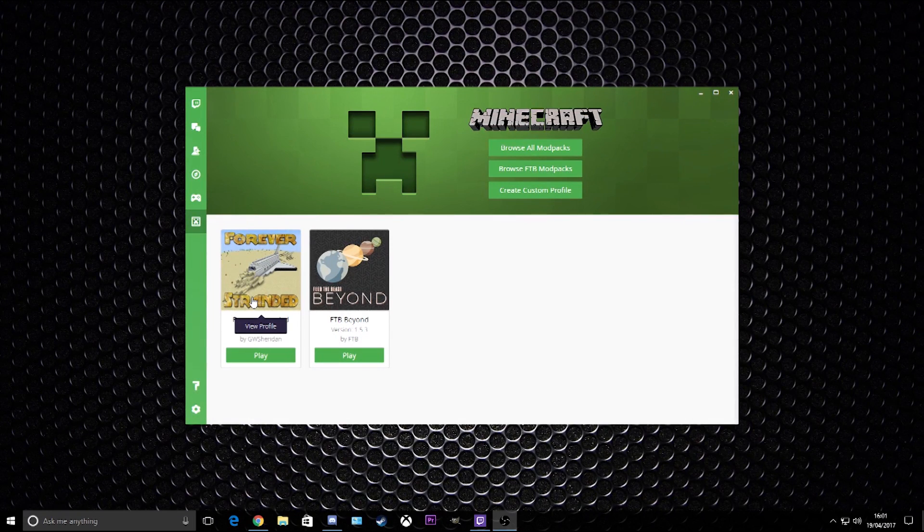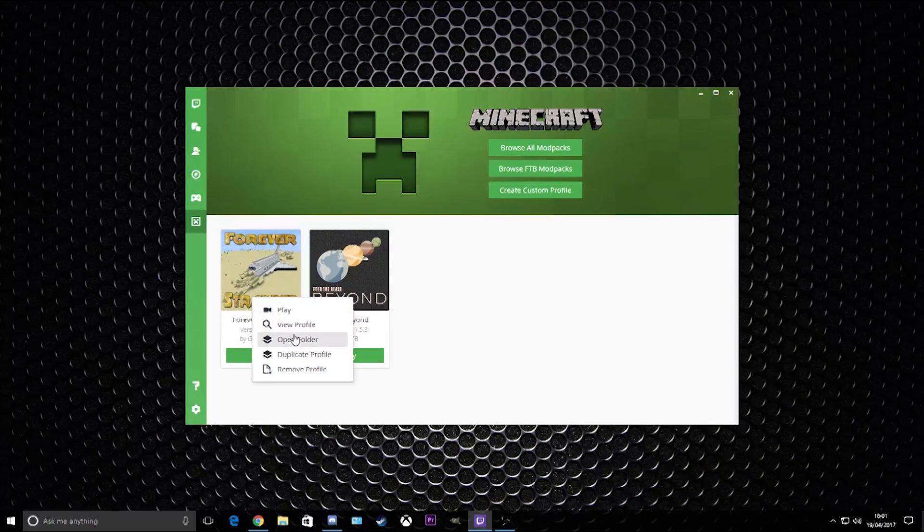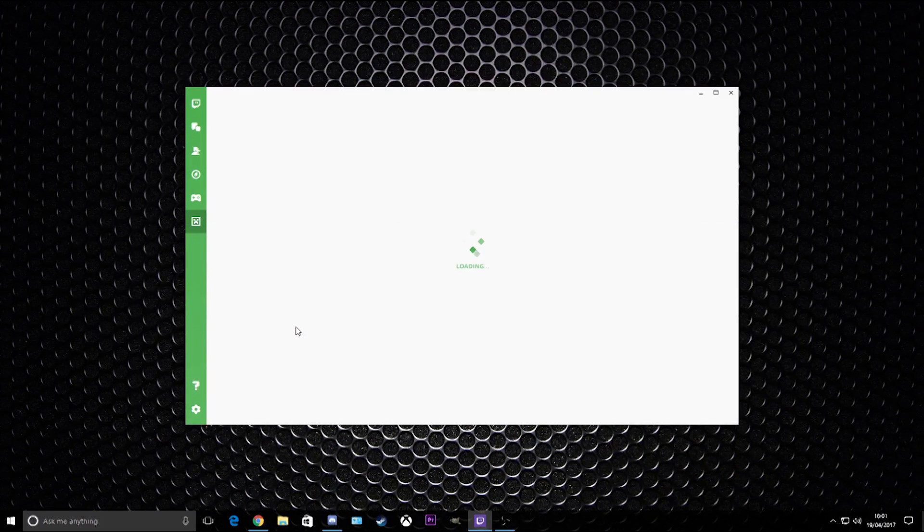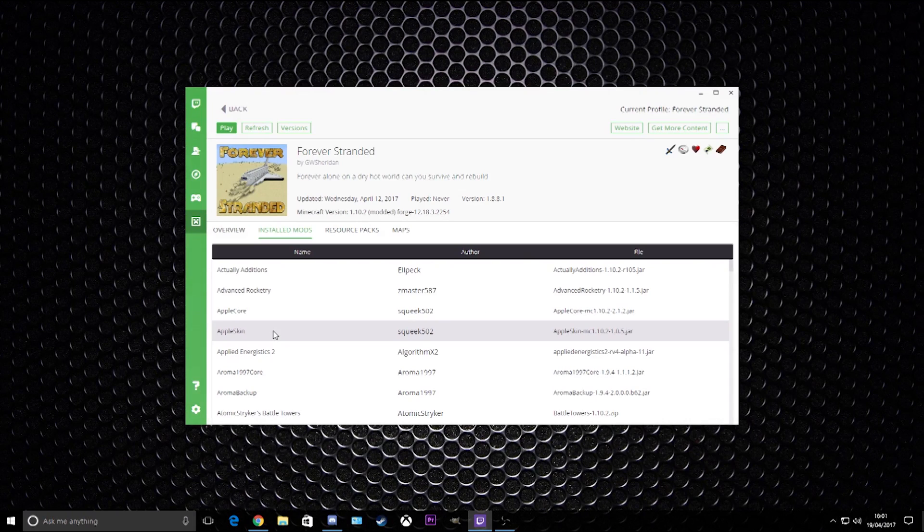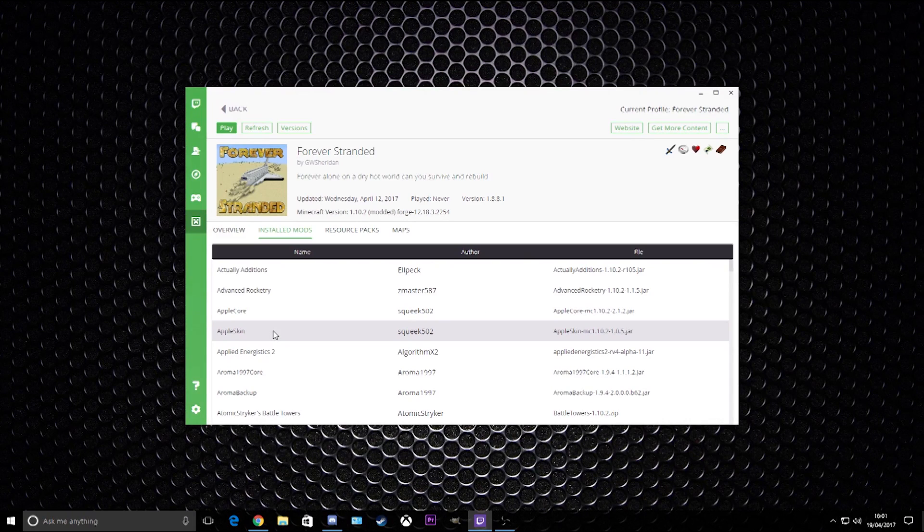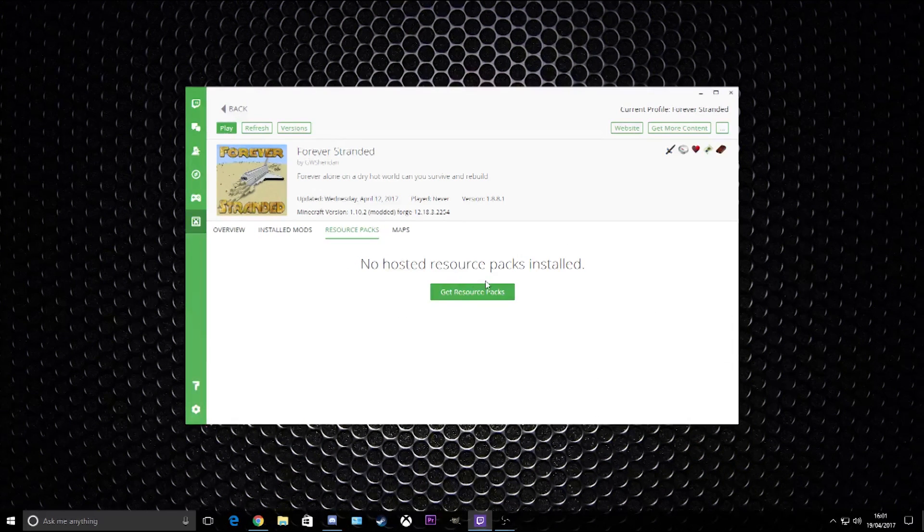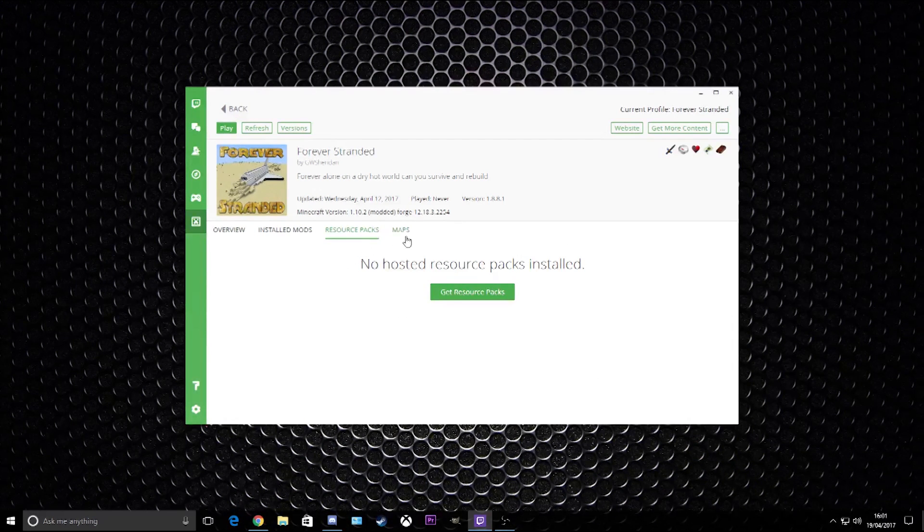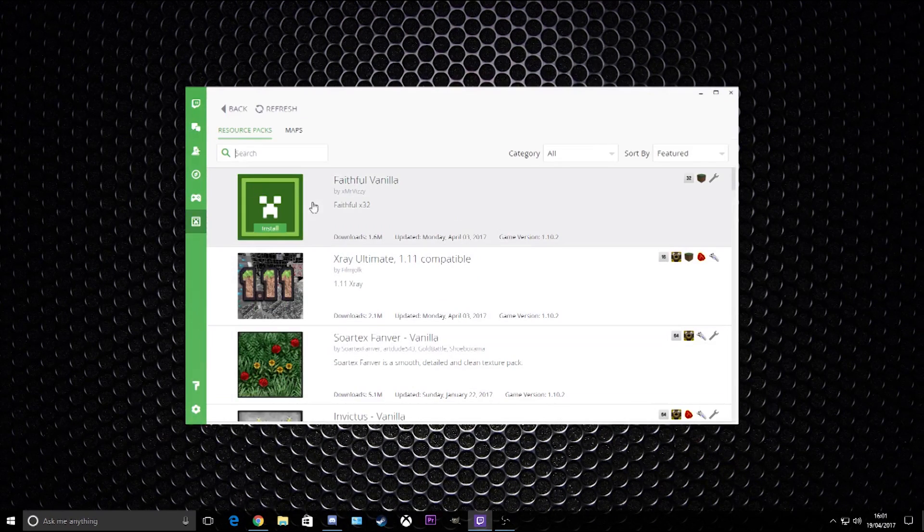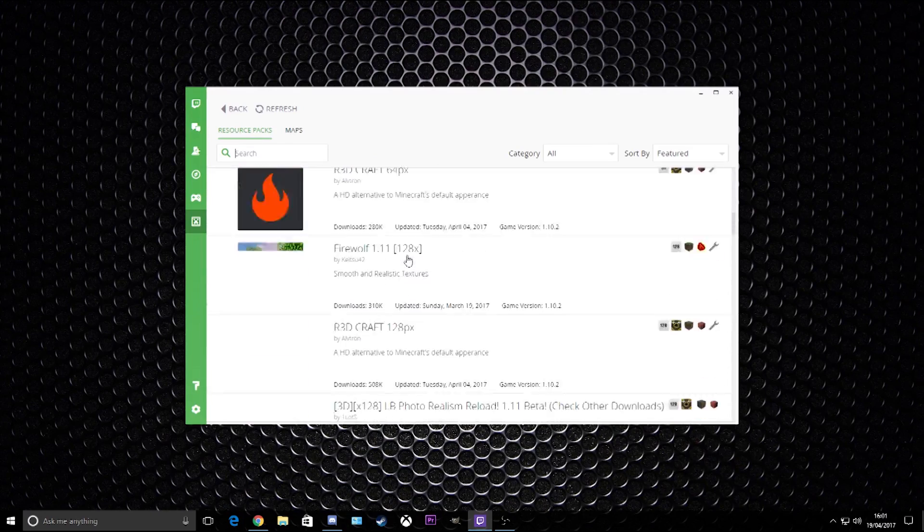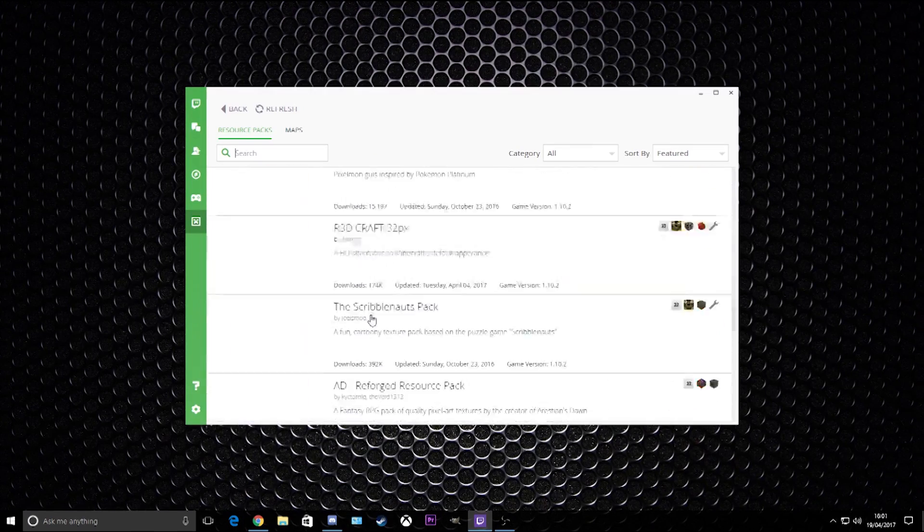Okay, so that has installed. Now we can go ahead and click play straight off the bat, but I'm going to go into a little bit more detail on what you can do with it. You can go to view profile. If you want to add a texture pack, you can click onto here - resource packs - and it gives you an option for so many of them.